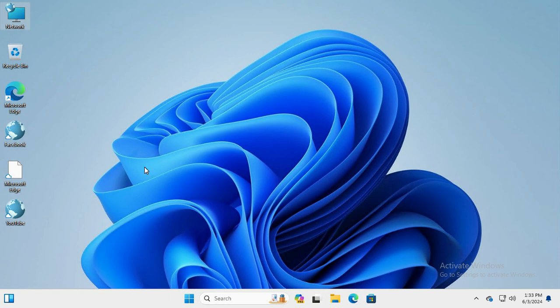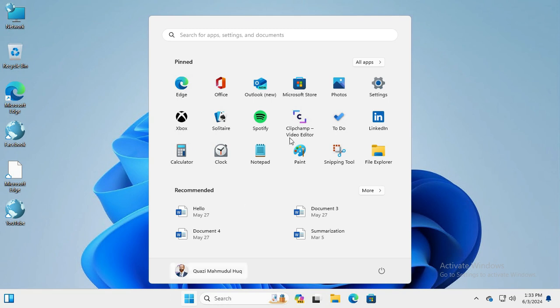Click on Start menu, then click on Settings.